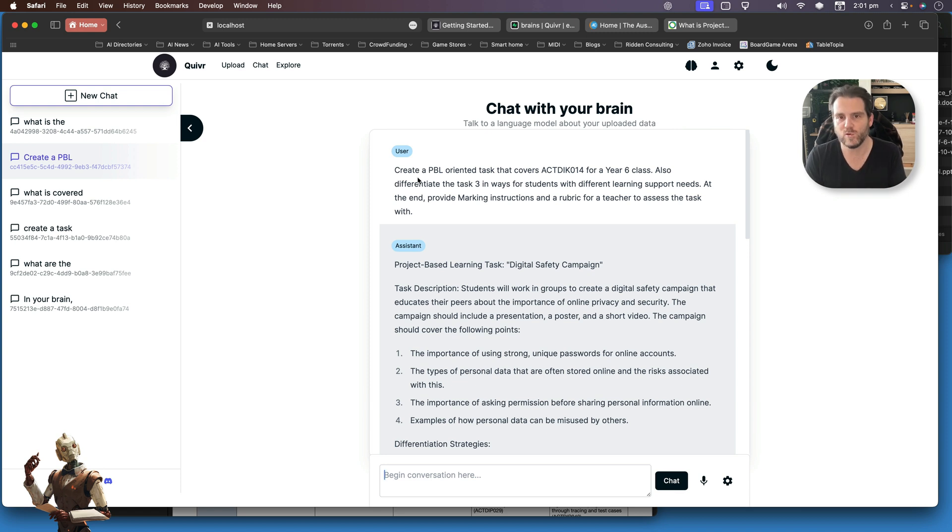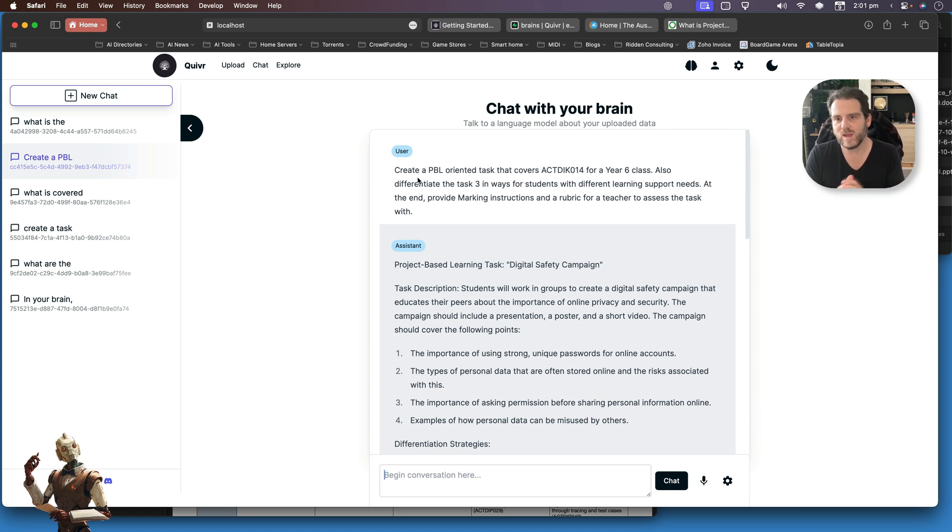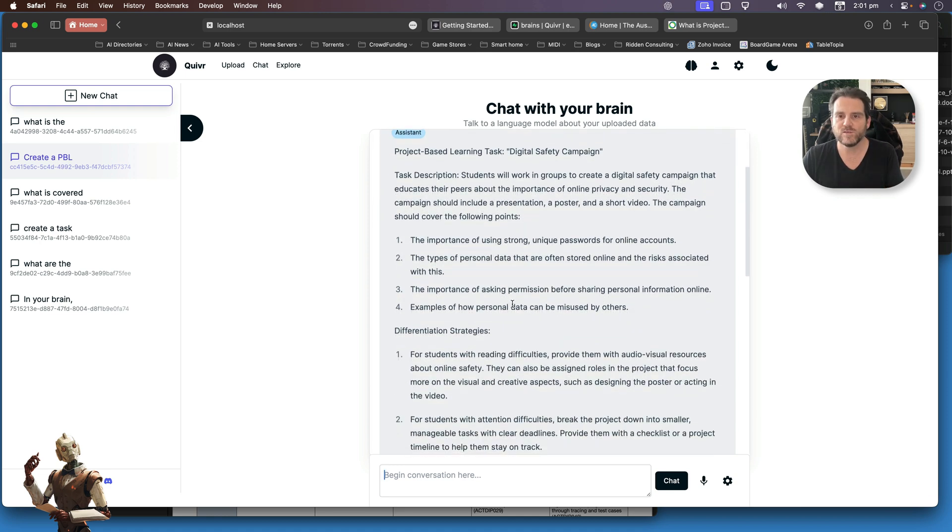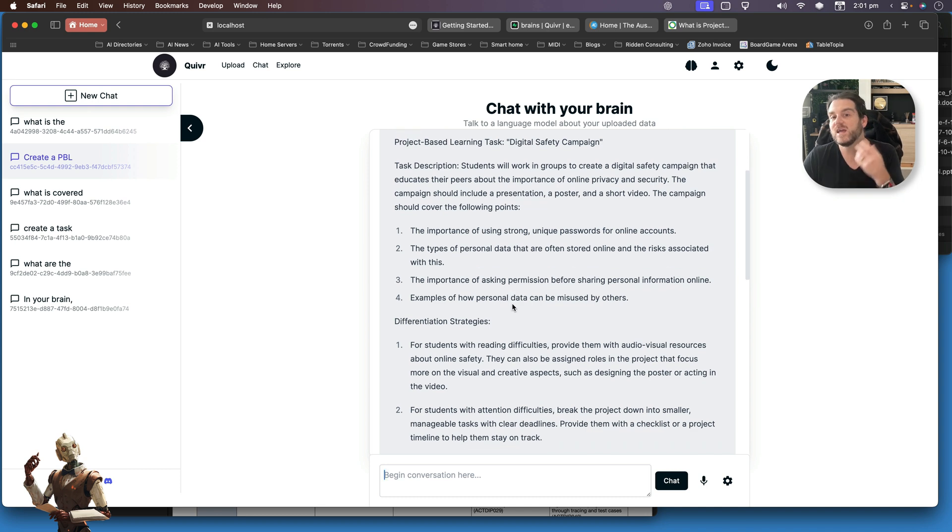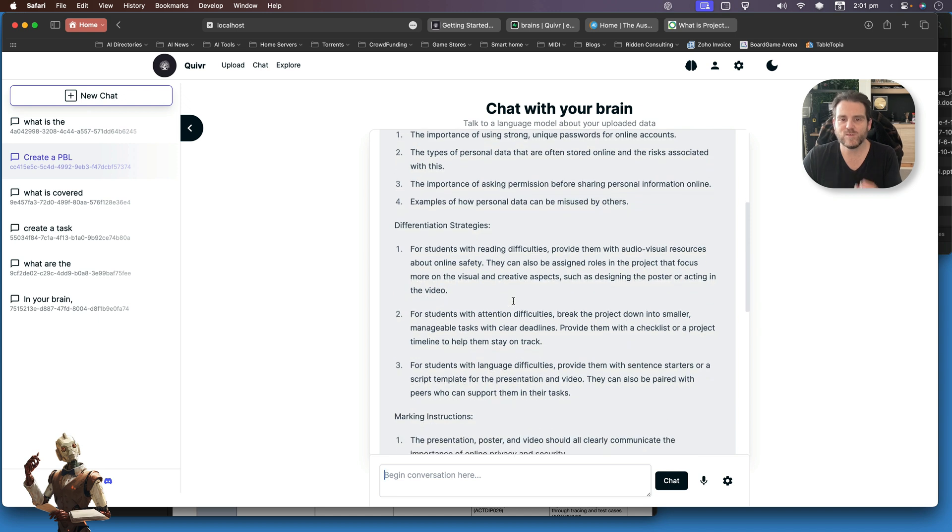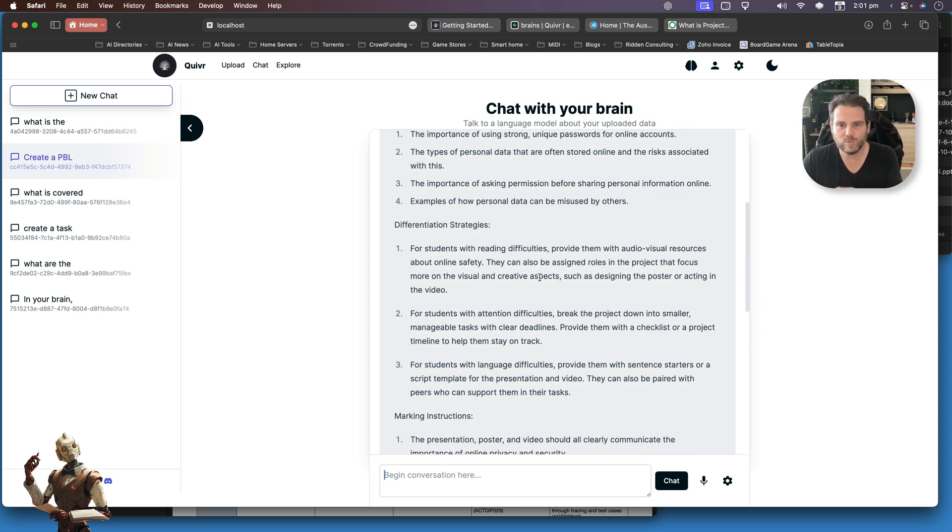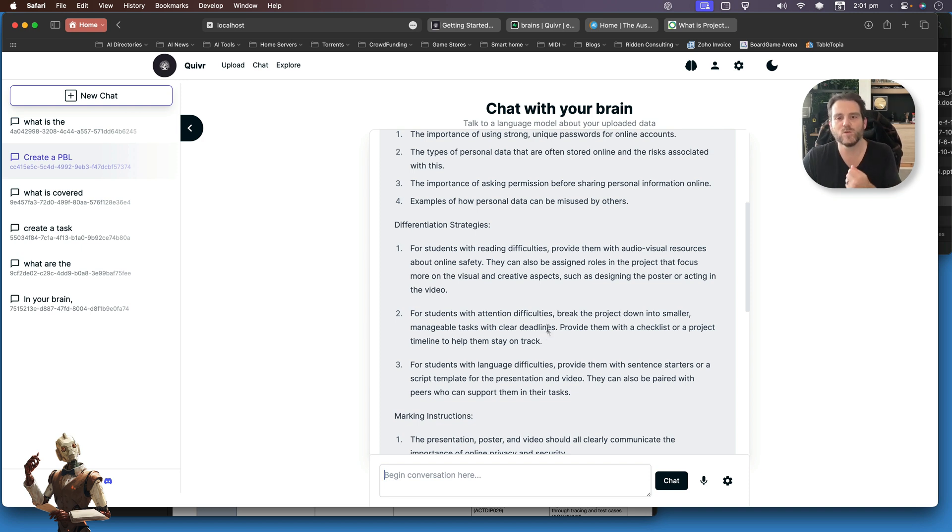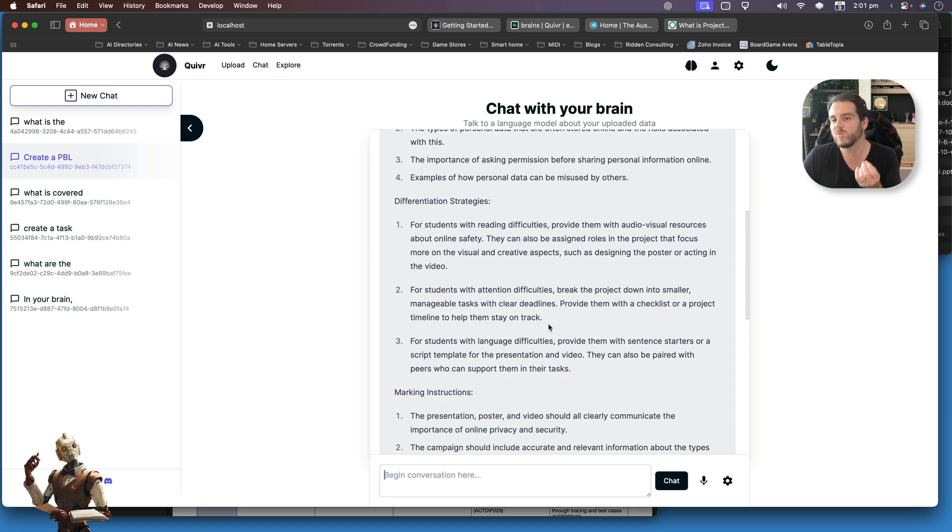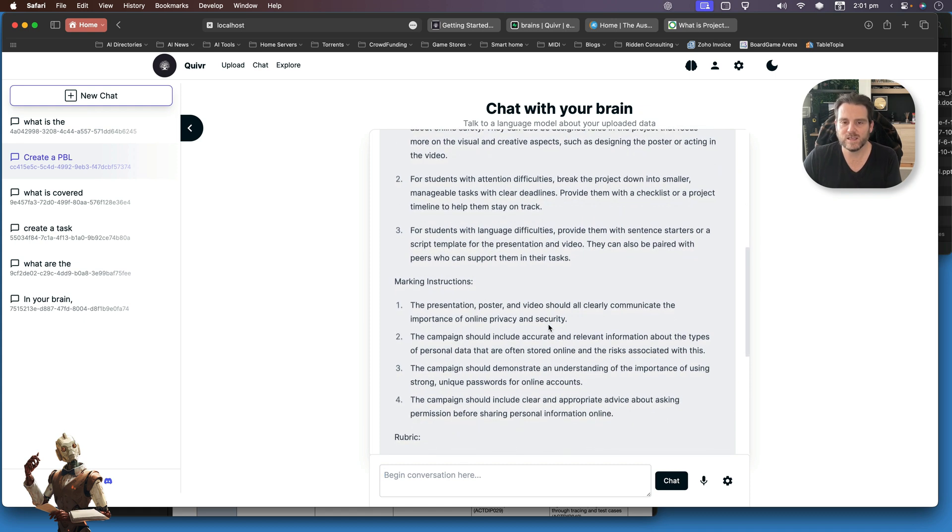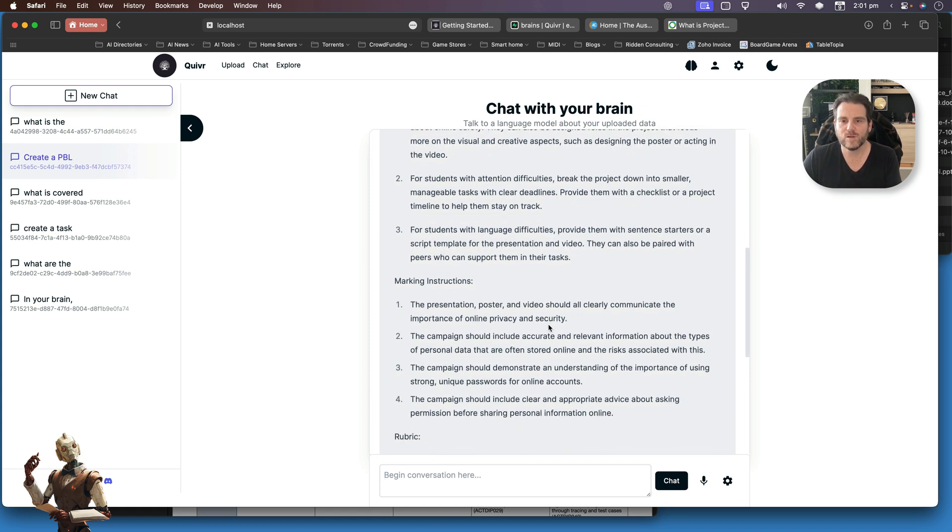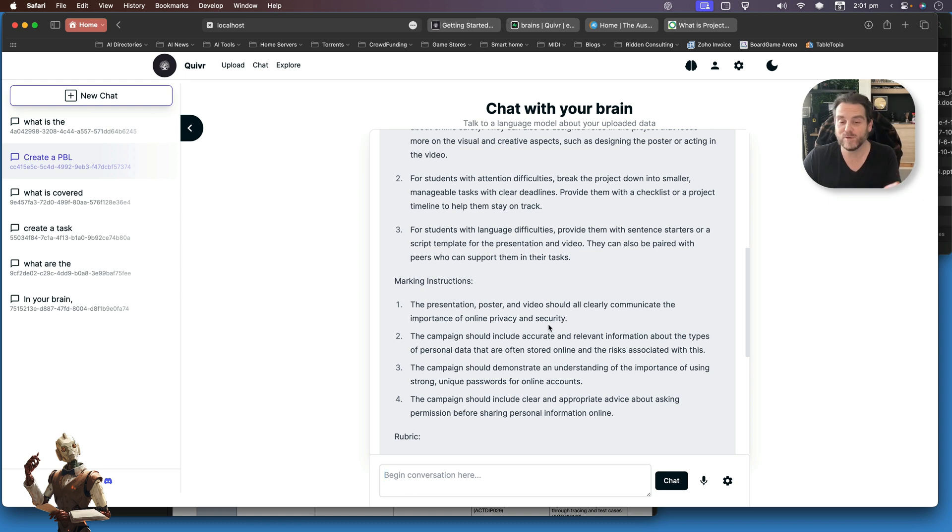At the end, it's going to provide marking instructions and information for the teacher to assess. So what it's now done, knowing that it's able to look up all this information from my database, it's gone through and created a task as well as differentiating strategies. In this case, for students with learning with reading difficulties, or those who have attention deficit disorders, or those with ESL, English as a second language needs.